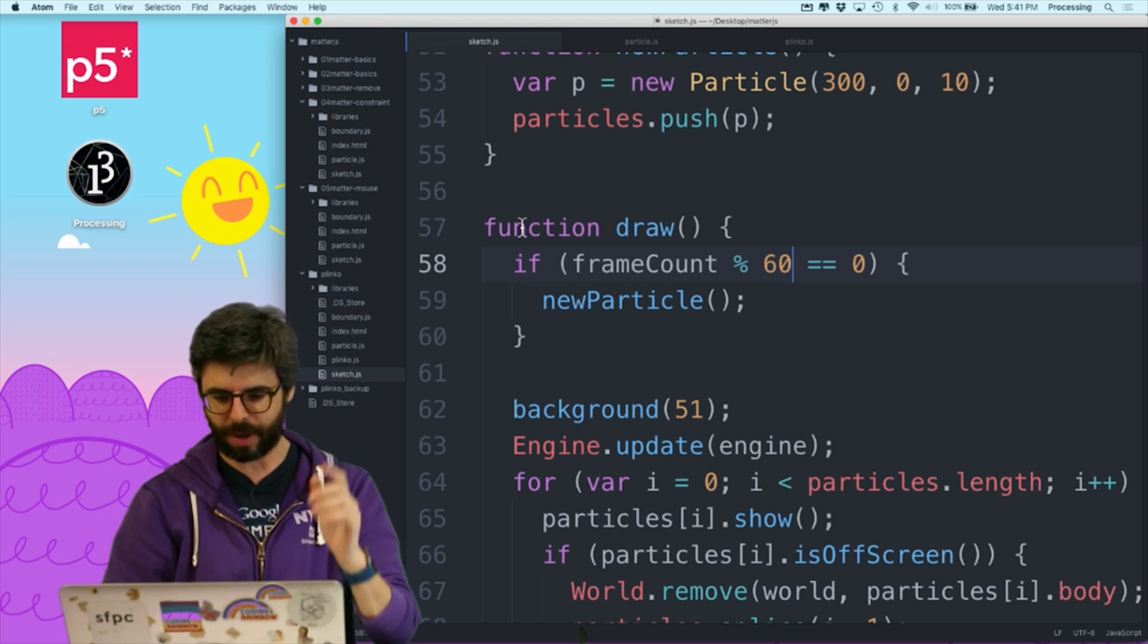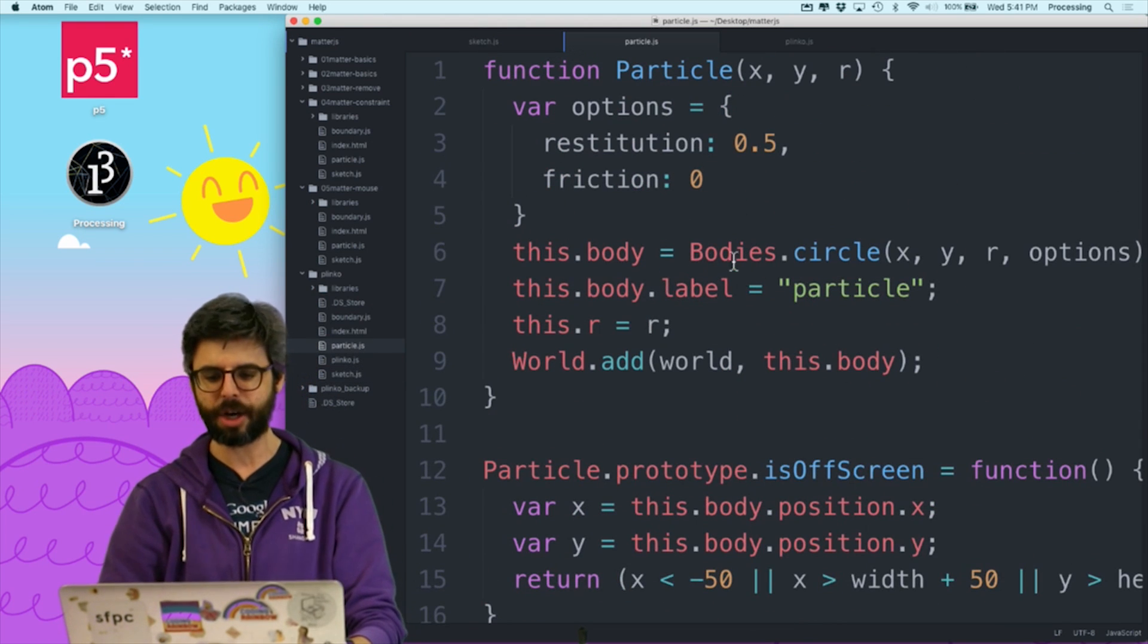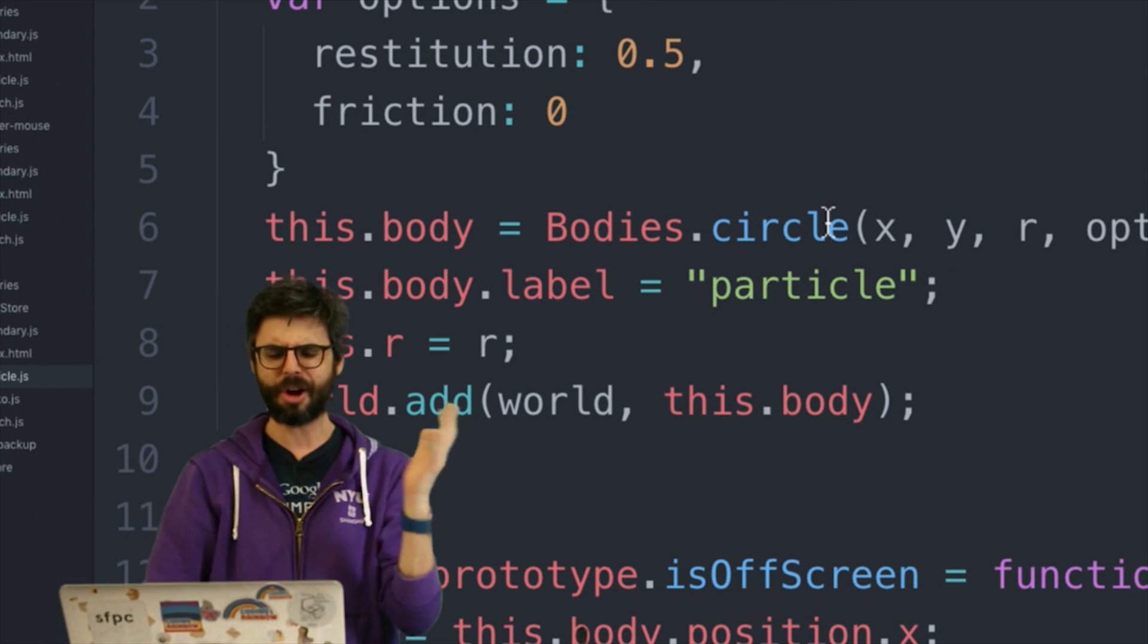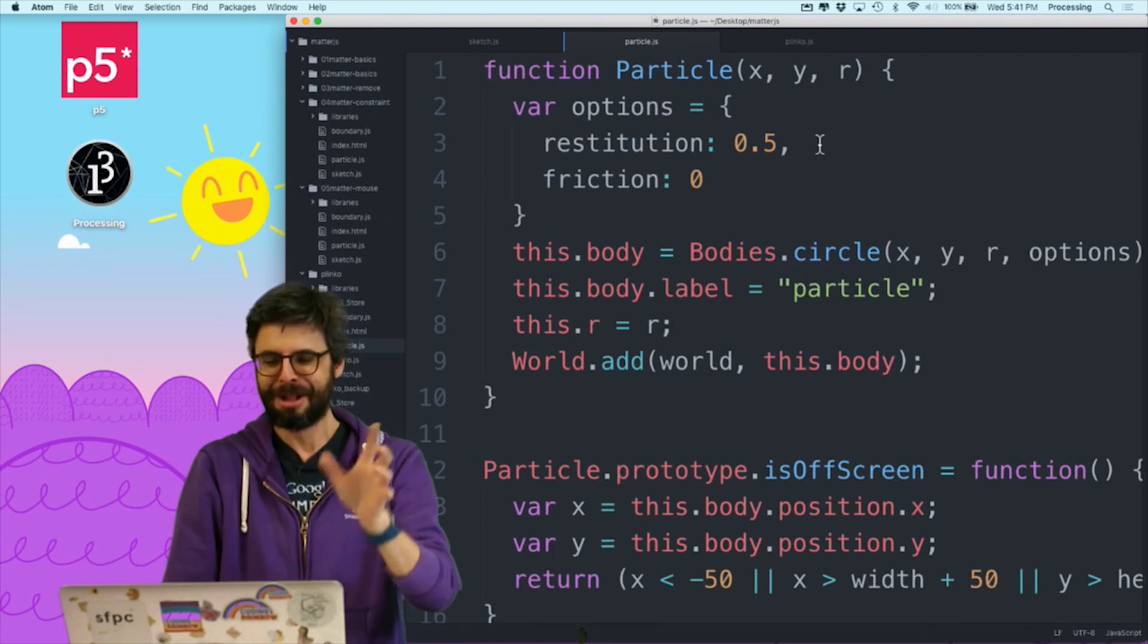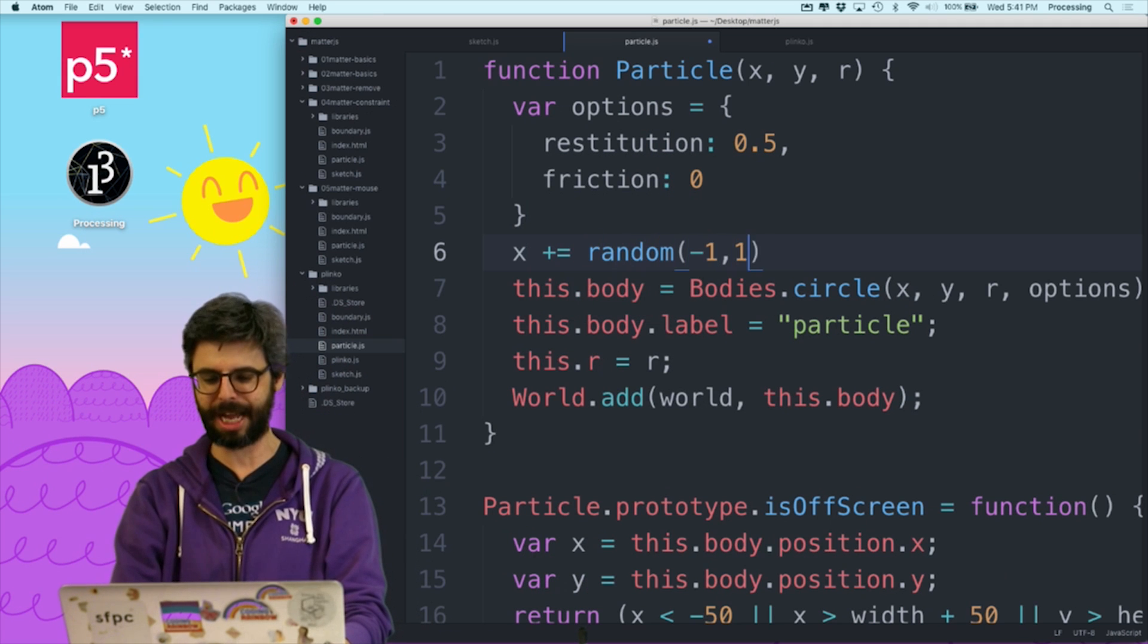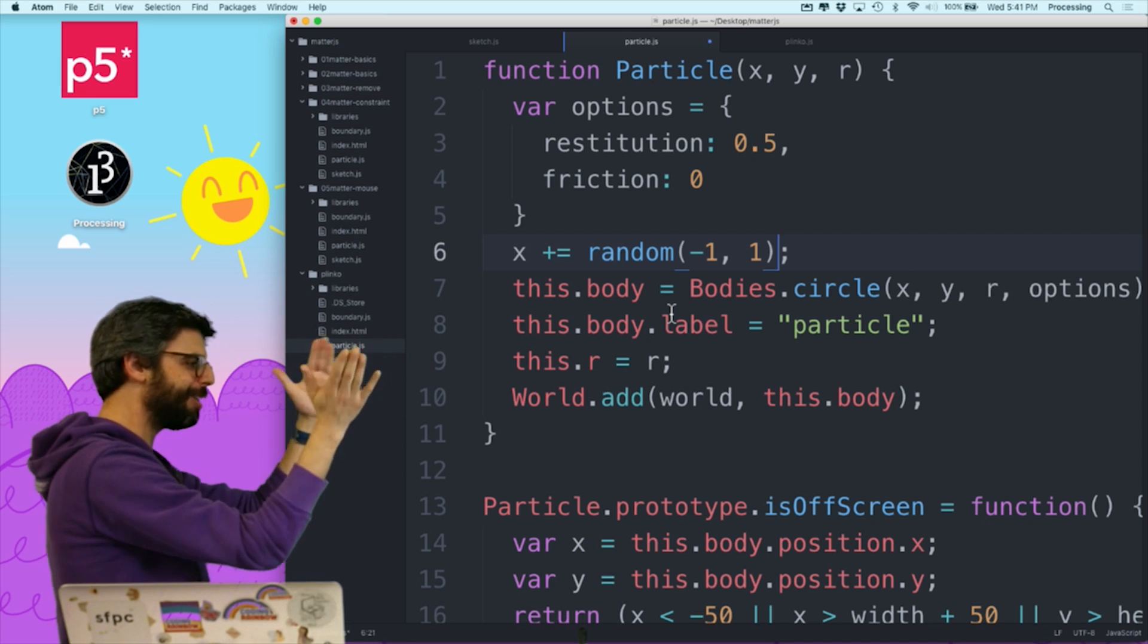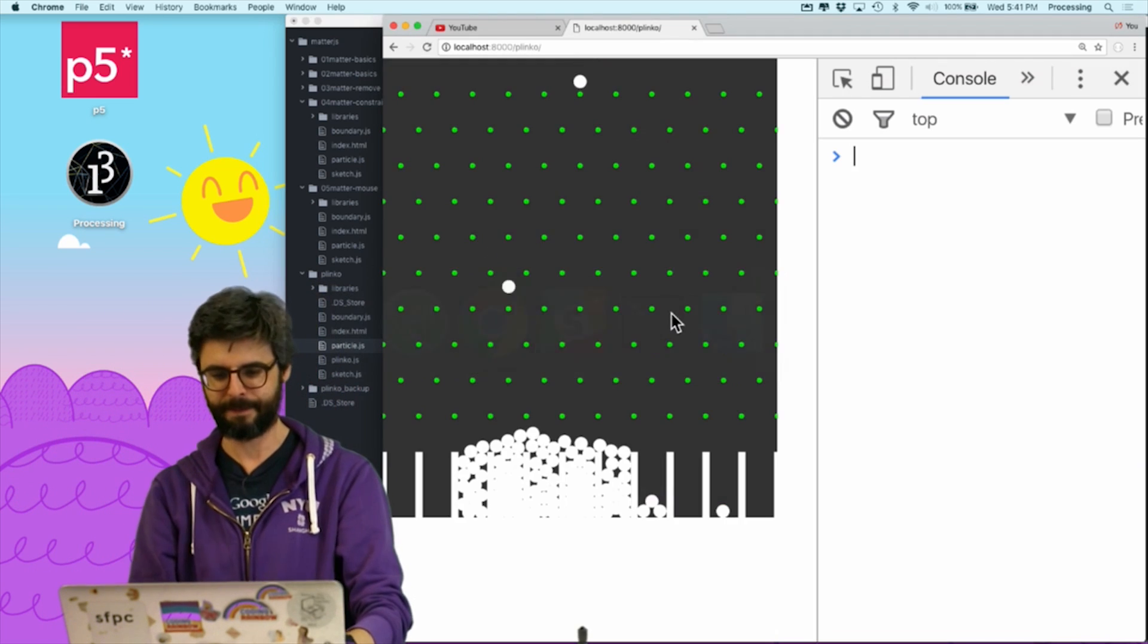So if I go into the particle object, right here, each particle is getting an x and y location where it starts. So it might make sense to actually alter the way the x location is set. But just as a quick test right now, I'm going to just say, whatever x comes in, randomly offset it a little bit to the left or the right with a random number.